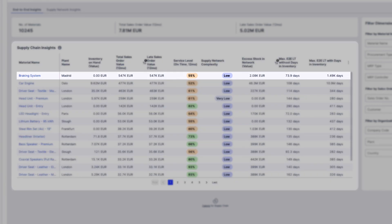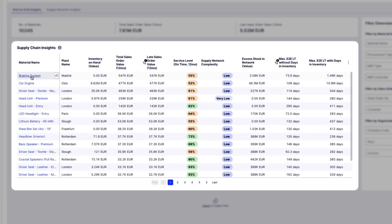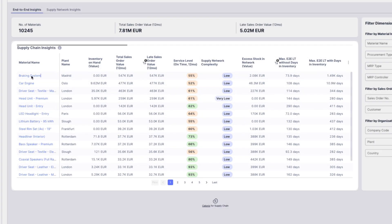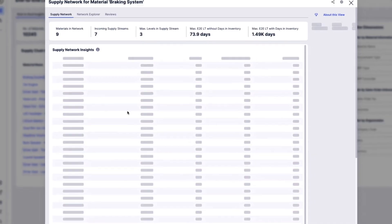Emily selects the first finished product which has the highest sales order value and the longest lead time. She clicks the finished good to investigate further.